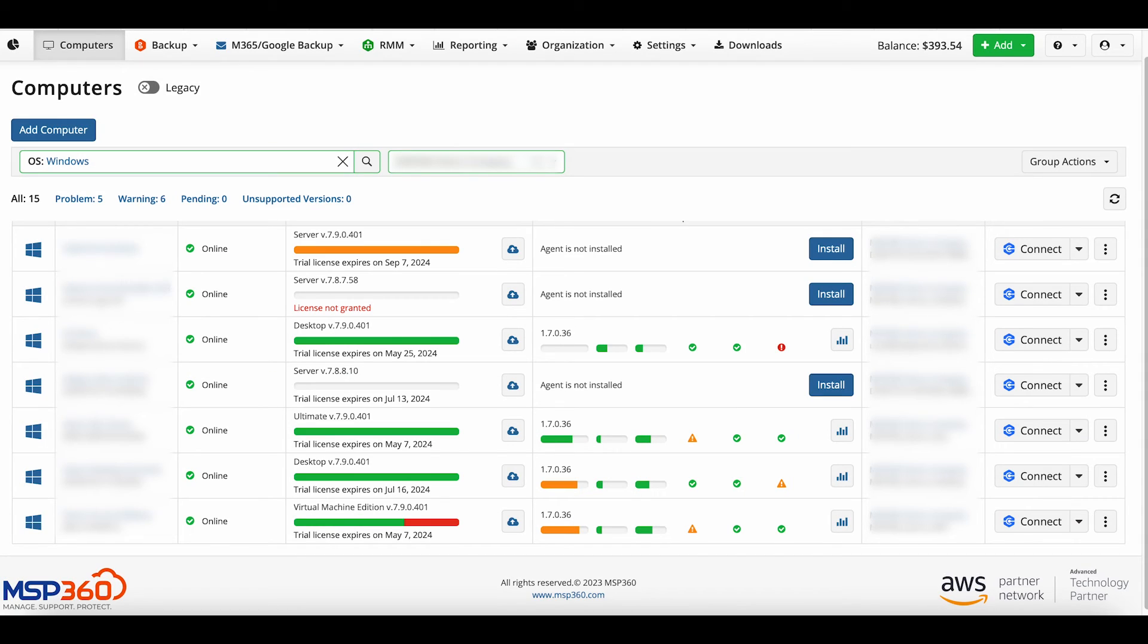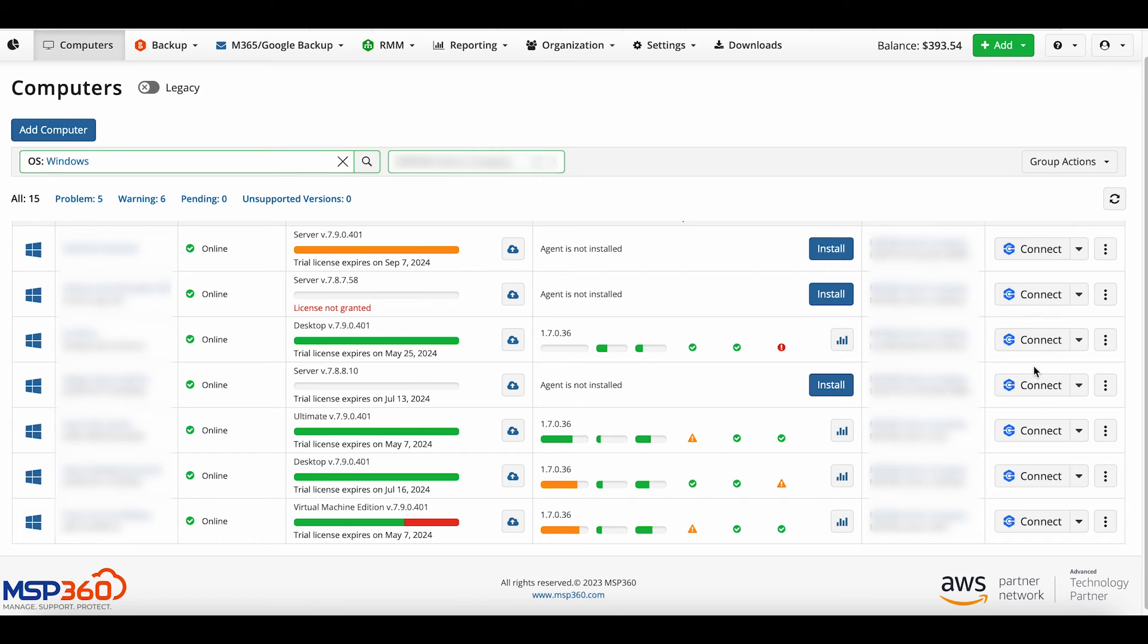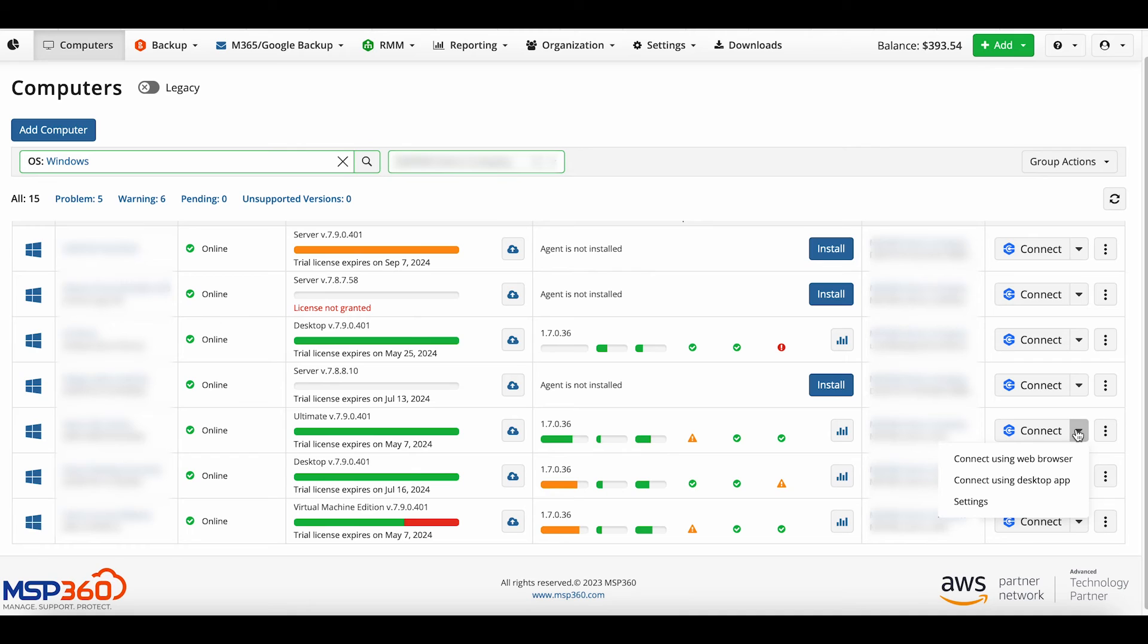To establish a connection, go to the Computers tab, find the connect icon in front of the required computer, and click connect. Or you can open the drop-down list next to it and select the preferred method of connection: connect using web browser or connect using desktop app. Let's proceed with the first option, connect using a web browser.